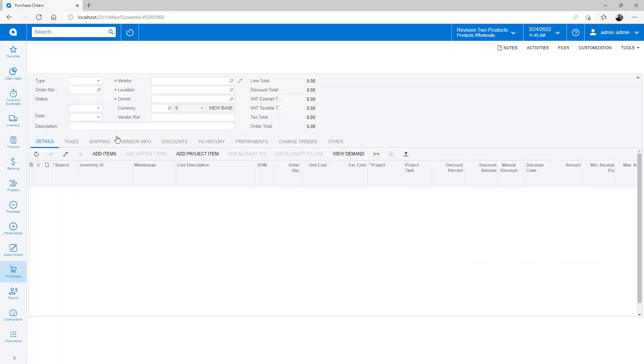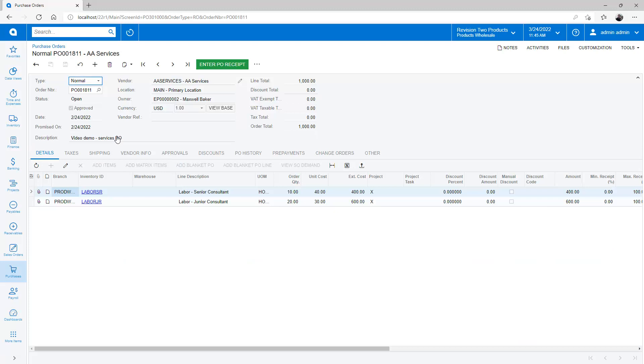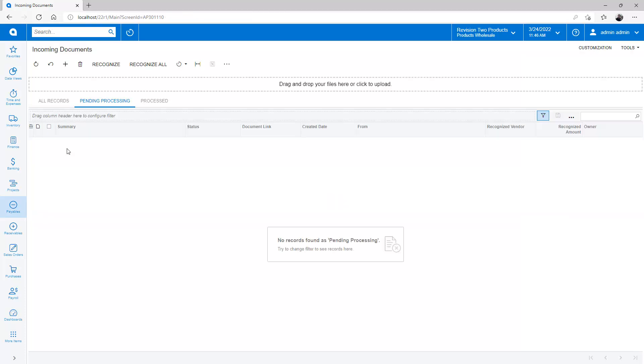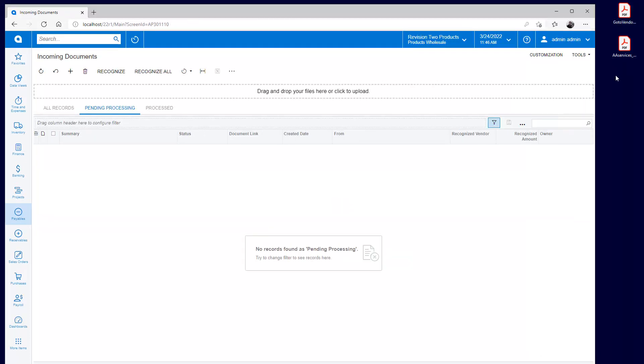In this example, I create two purchase orders and send them to two different vendors. The first PO contains non-stock items, so no purchase receipt is required. The second PO contains stock items. I receive the vendor bills in PDF format and drag them into the incoming document screen.